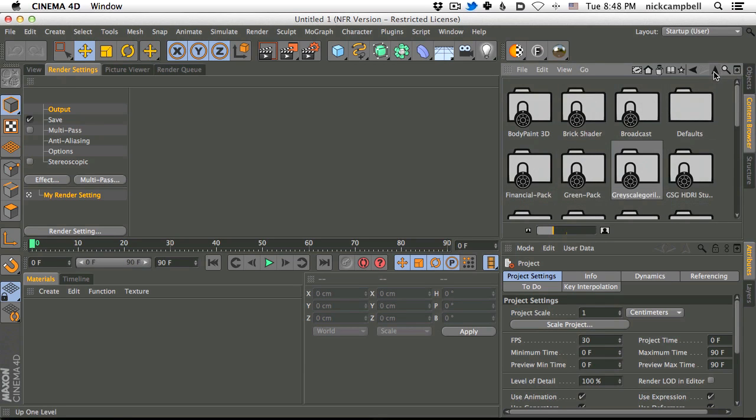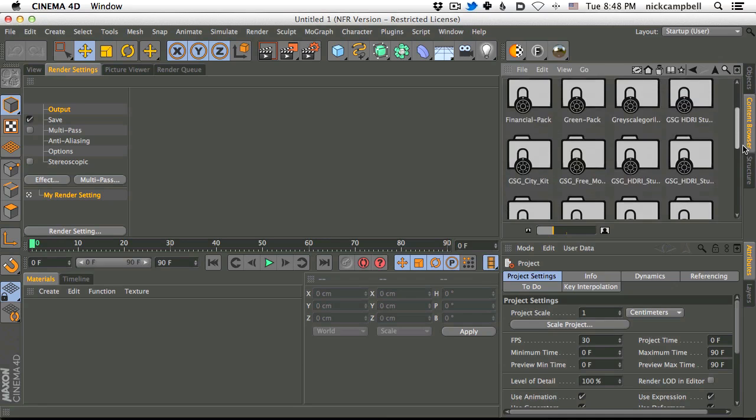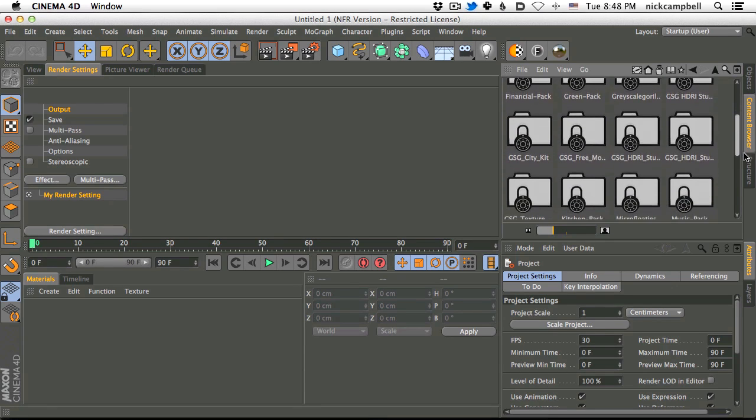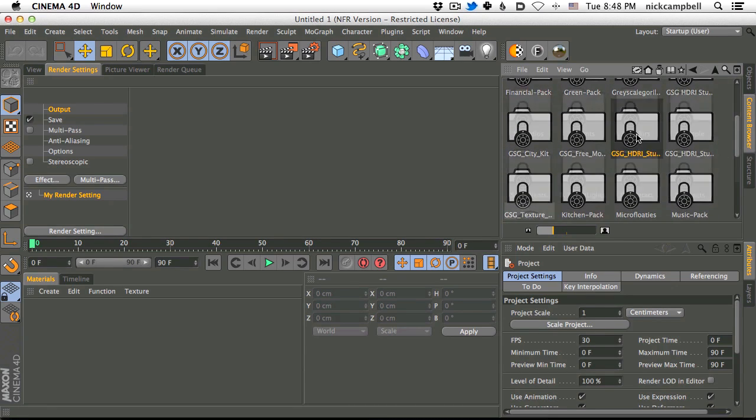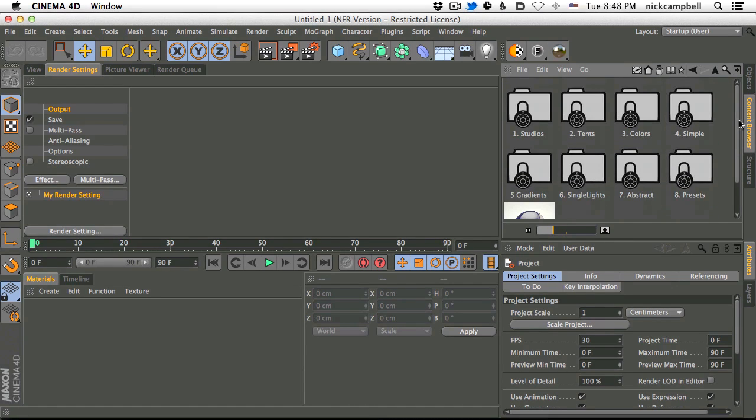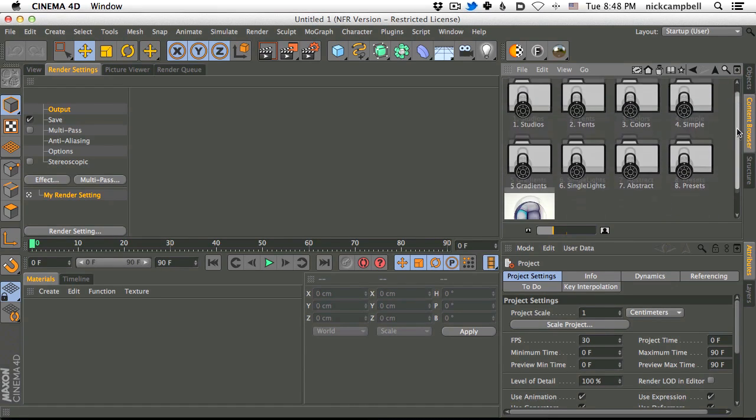You want to go to your presets, and it should be right here. There it is, GSG-HDRI Studio. And there you go.